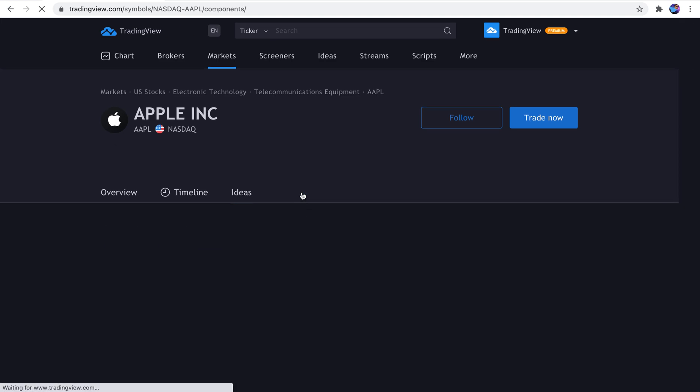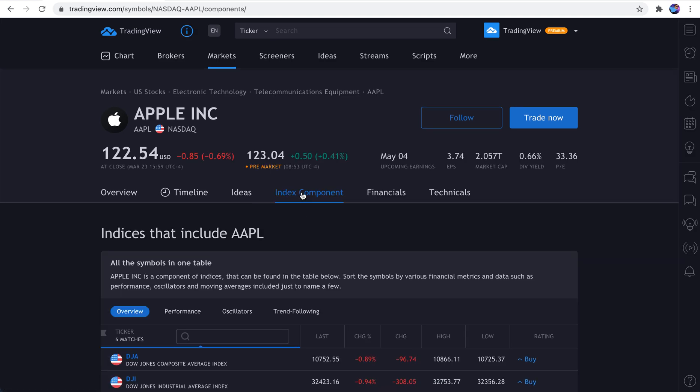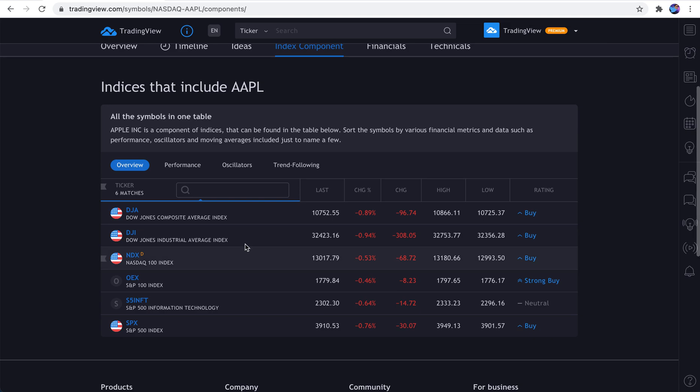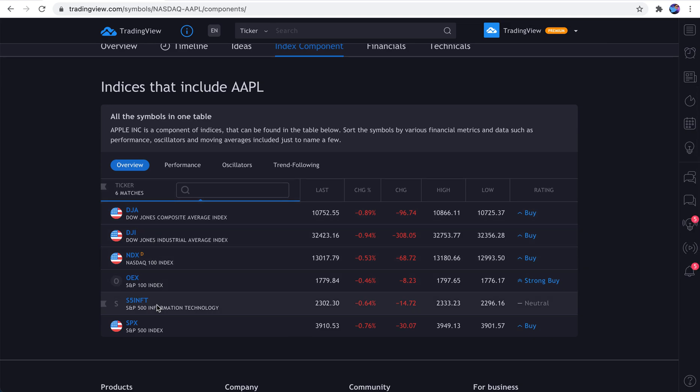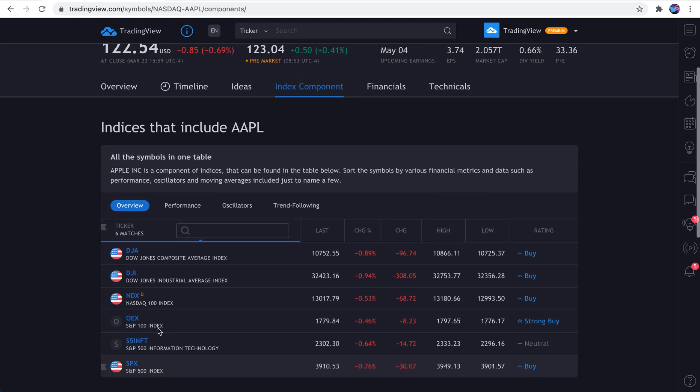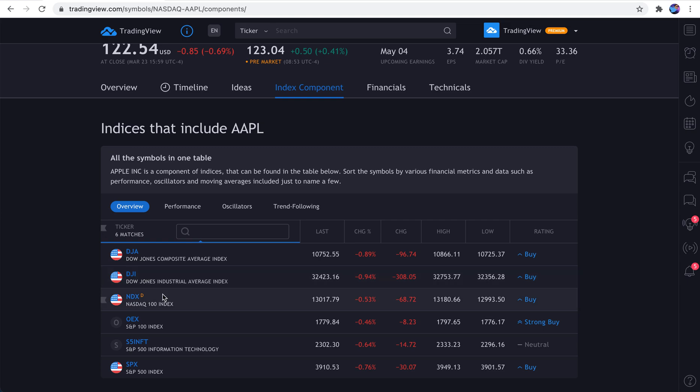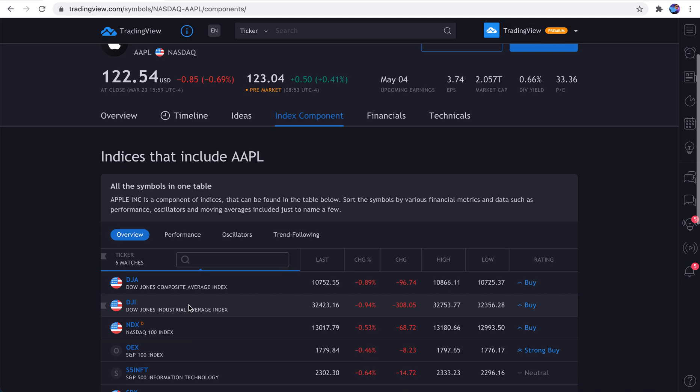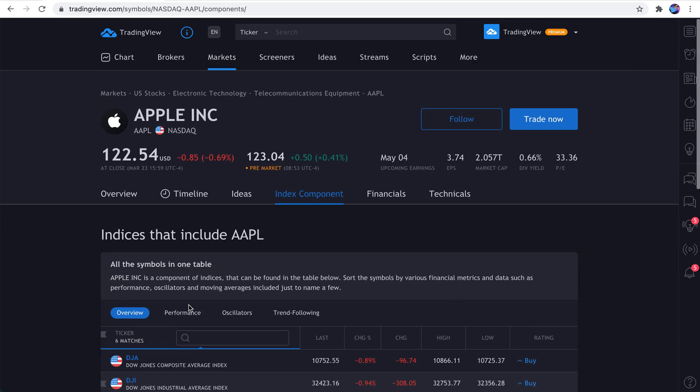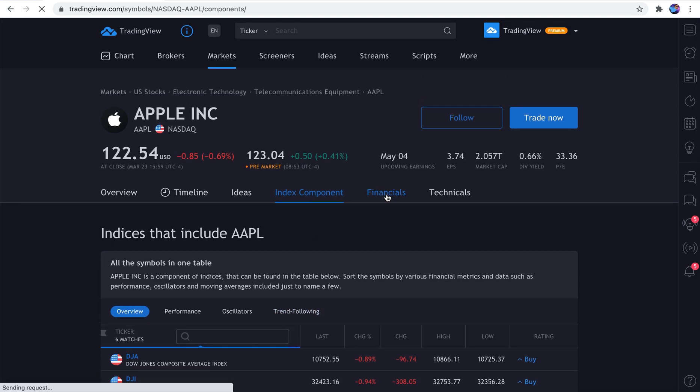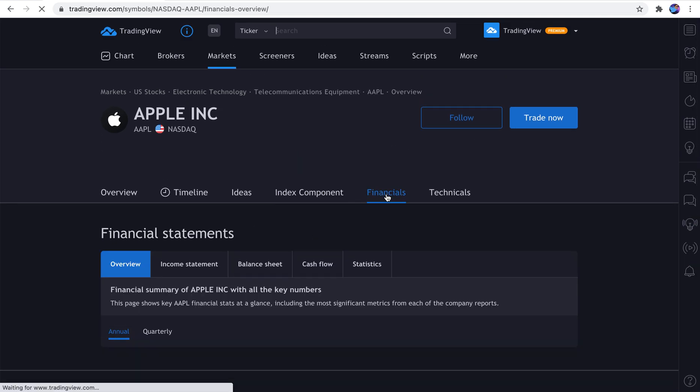Okay, next up is index component. If we click this, we can see what indexes are including Apple in their construction. So what, Apple makes up these indexes essentially. You see the Dow Jones Industrial Average, the NASDAQ 100. So you can just get a feel for how popular the symbol is. And if Apple's being included in these really big indexes, just takes one click.